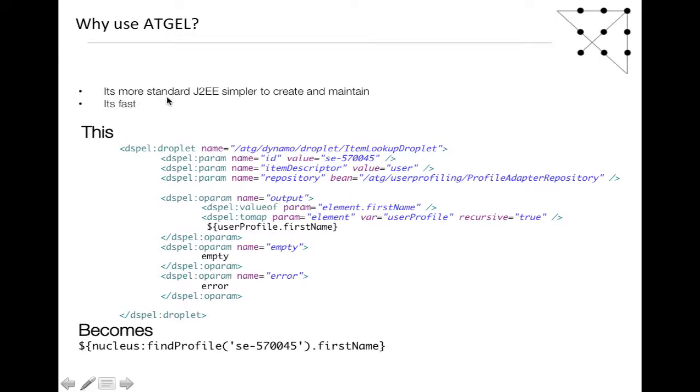First of all, it's more standard. More J2EE people will actually understand it, and it's just native JSP. Secondly, it's very fast.